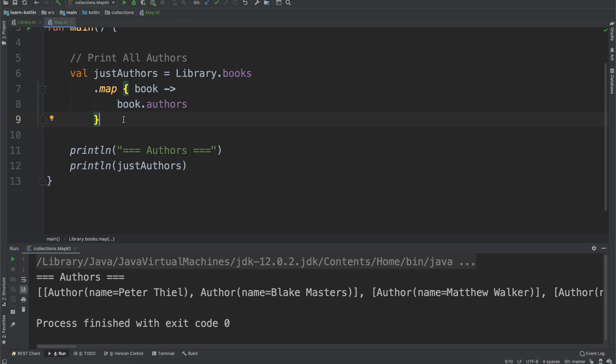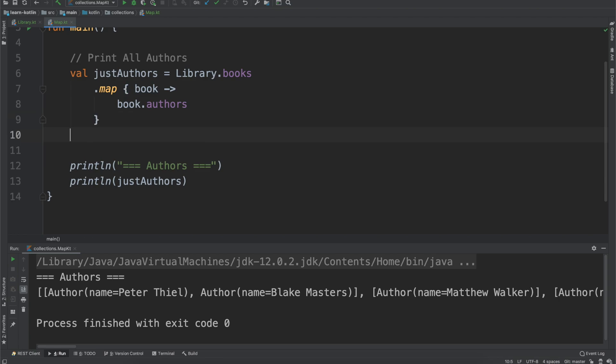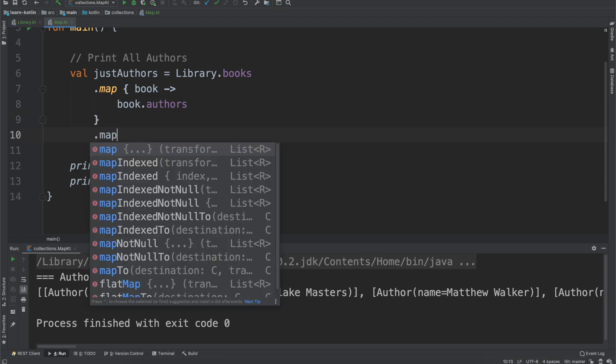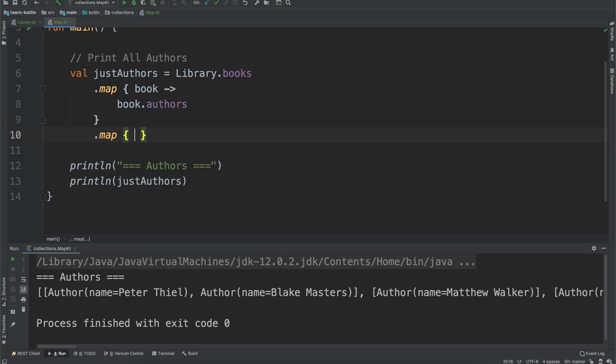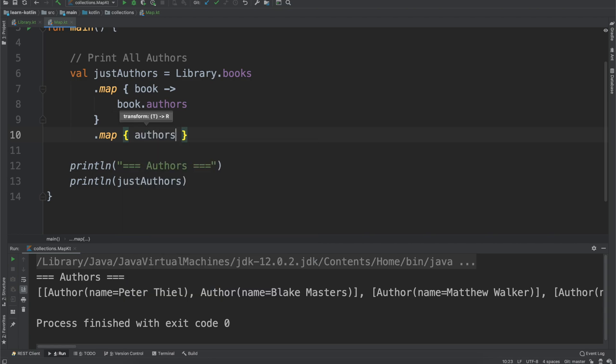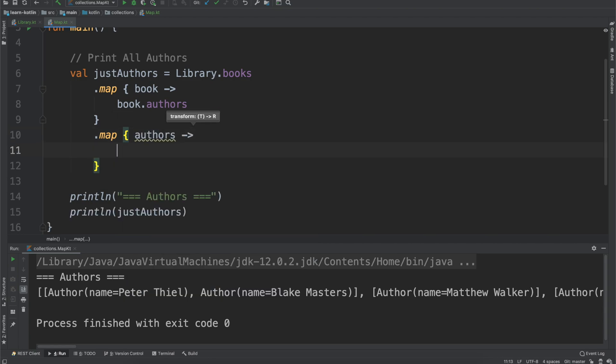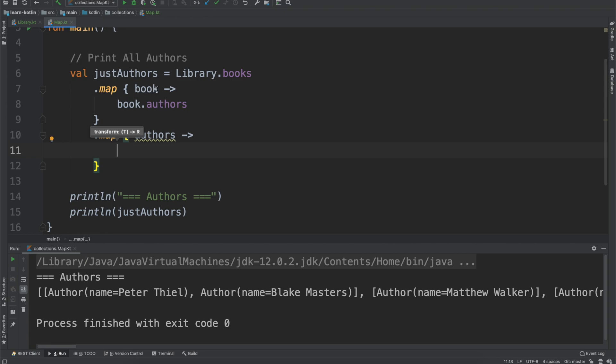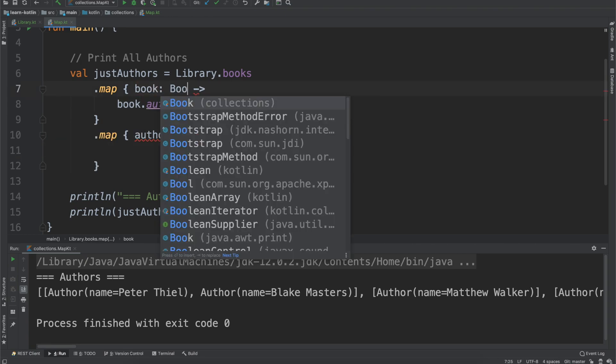Now this is okay but we want to print these out in a little bit of a nicer way. So we can do another map function and so now at this point we know that we will have a list of authors. Actually let me just make this a little bit clearer.